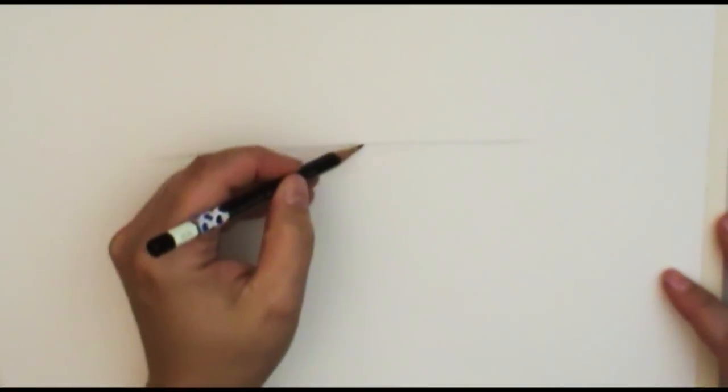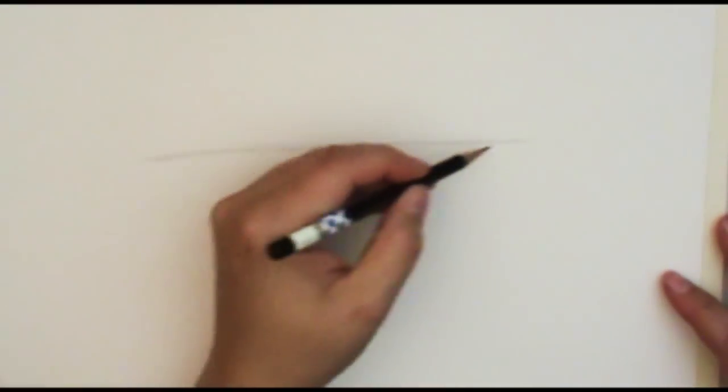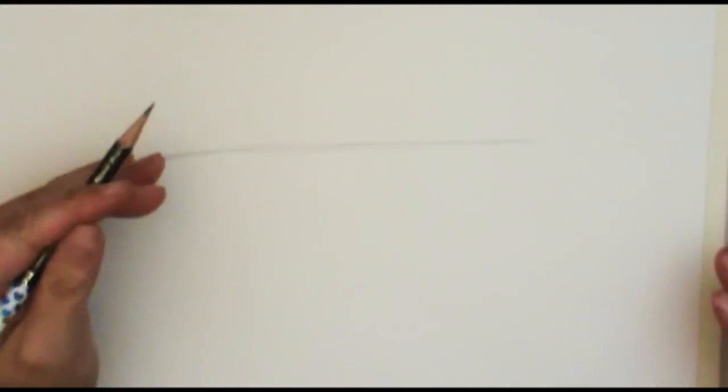So normally I would draw a little bit darker so that you guys could see it. I can't do it on this one because this is actually going to be a finished piece when I get done with it. So I want to keep it really light so that I can erase these lines later and you won't see the little pencil marks throughout.